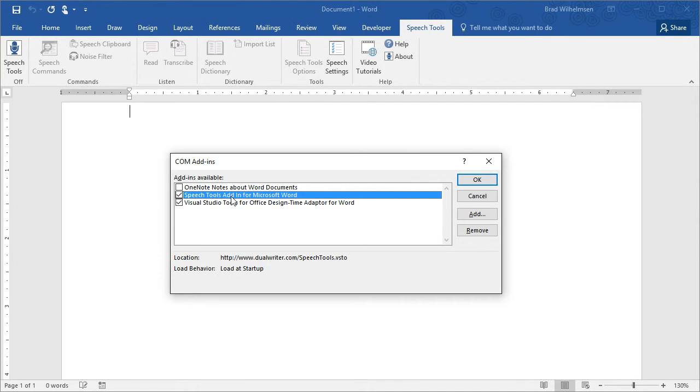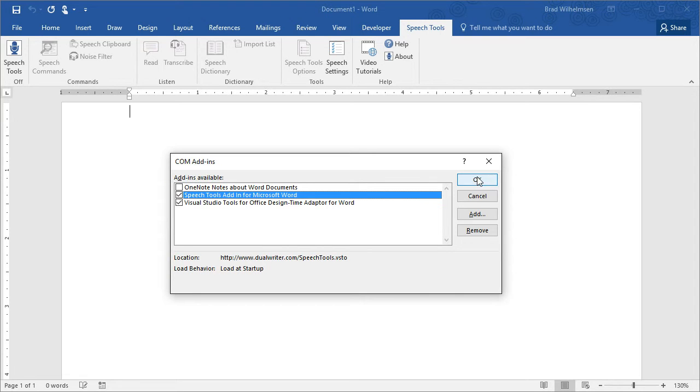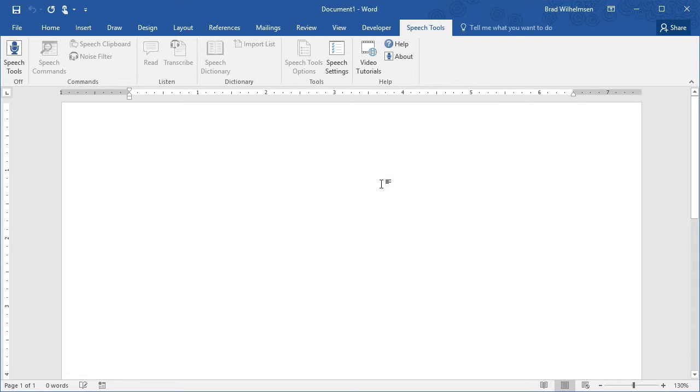You should see Speech Tools here and also the box next to Speech Tools should be checked. If it's not checked, it won't load when Microsoft Word launches. So double check that this box is checked, then click OK and Speech Tools should appear in Microsoft Word.